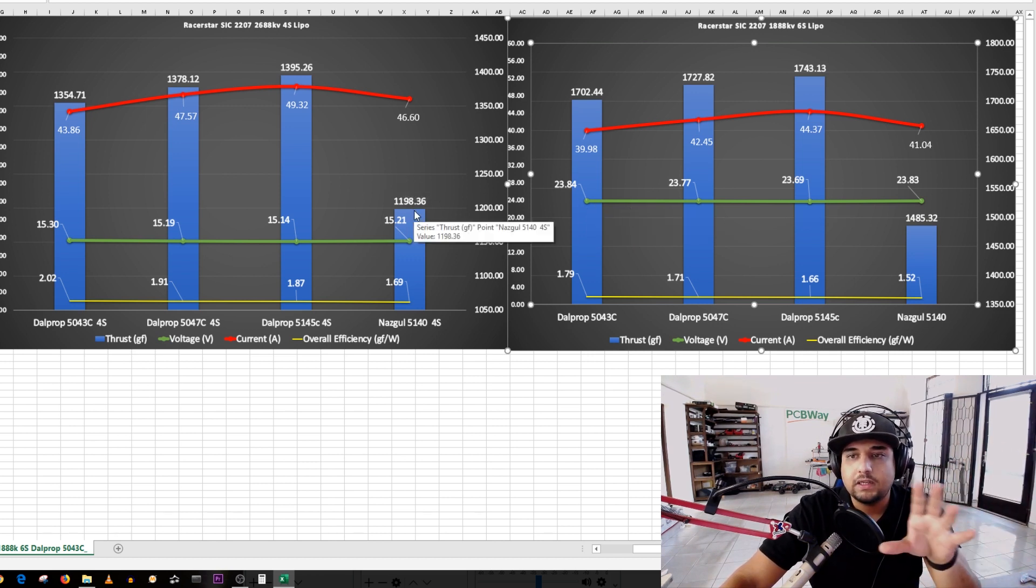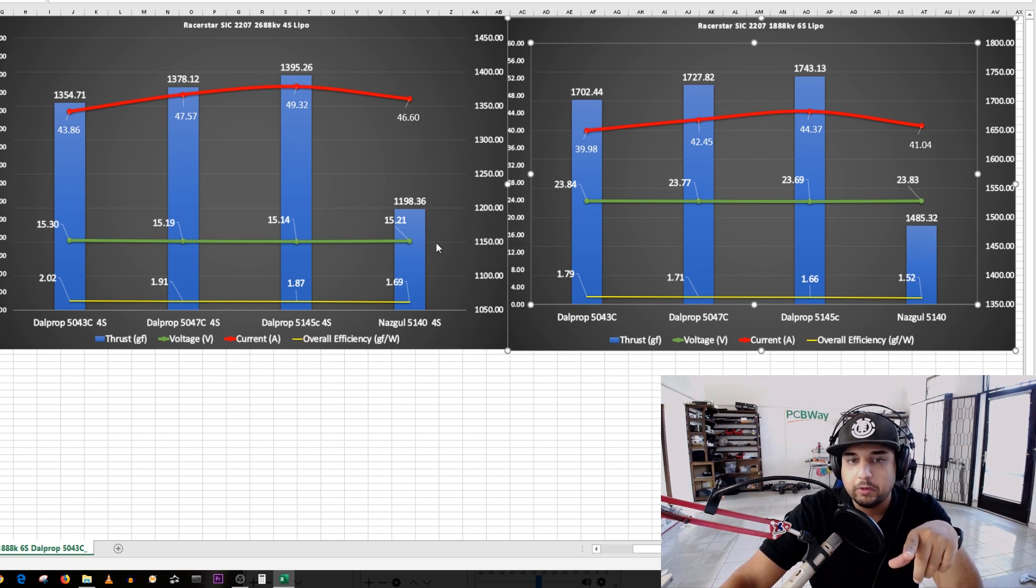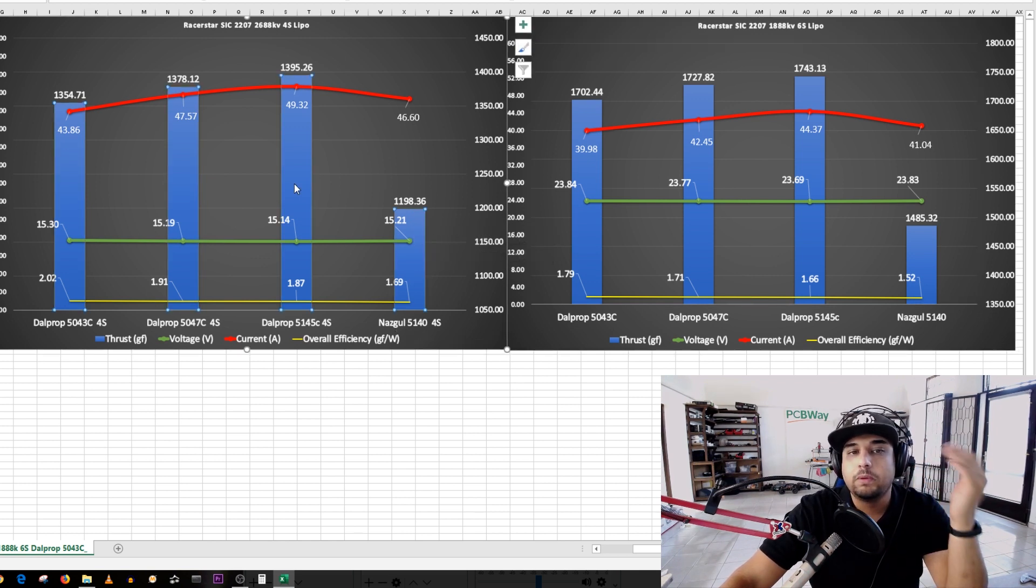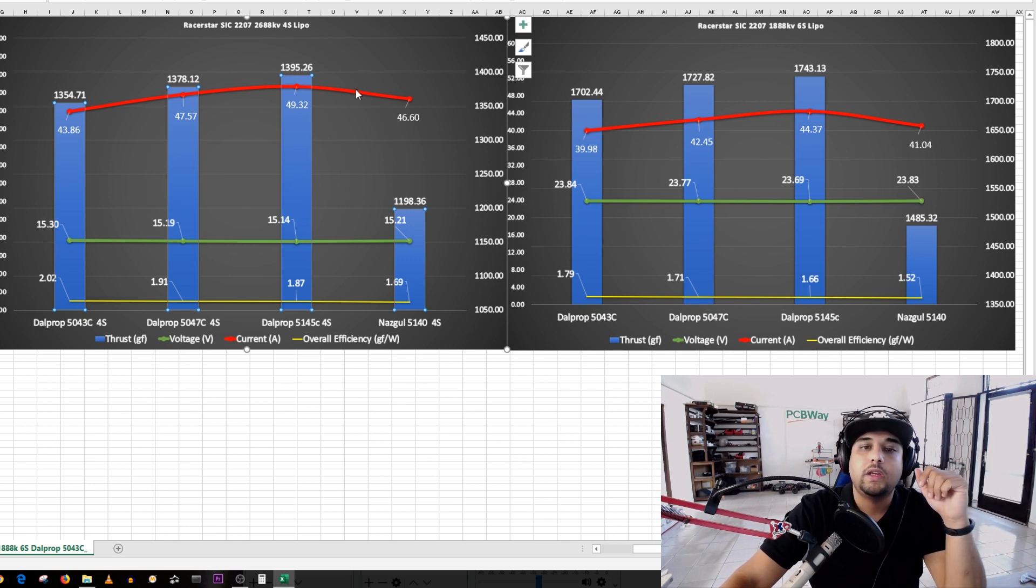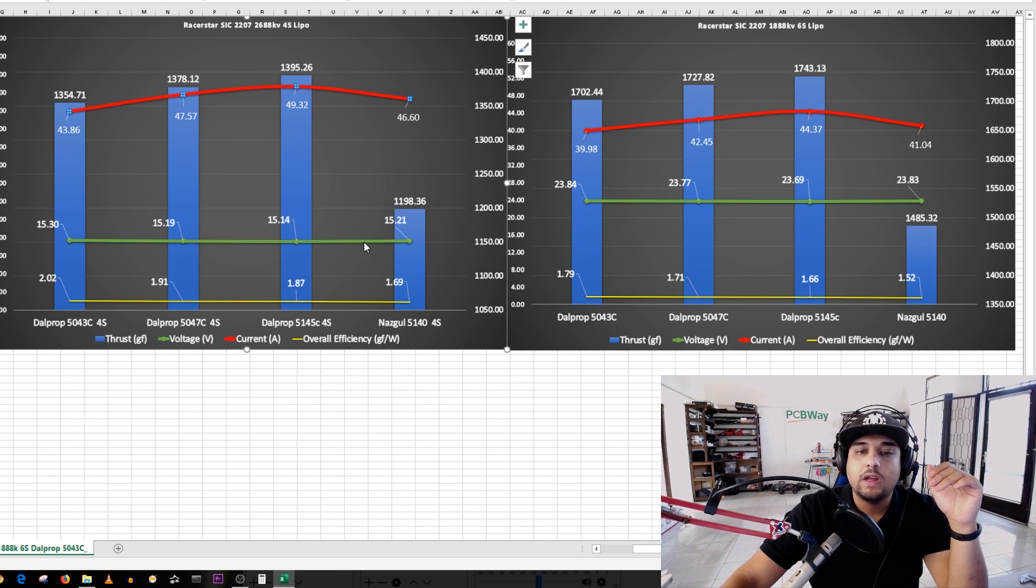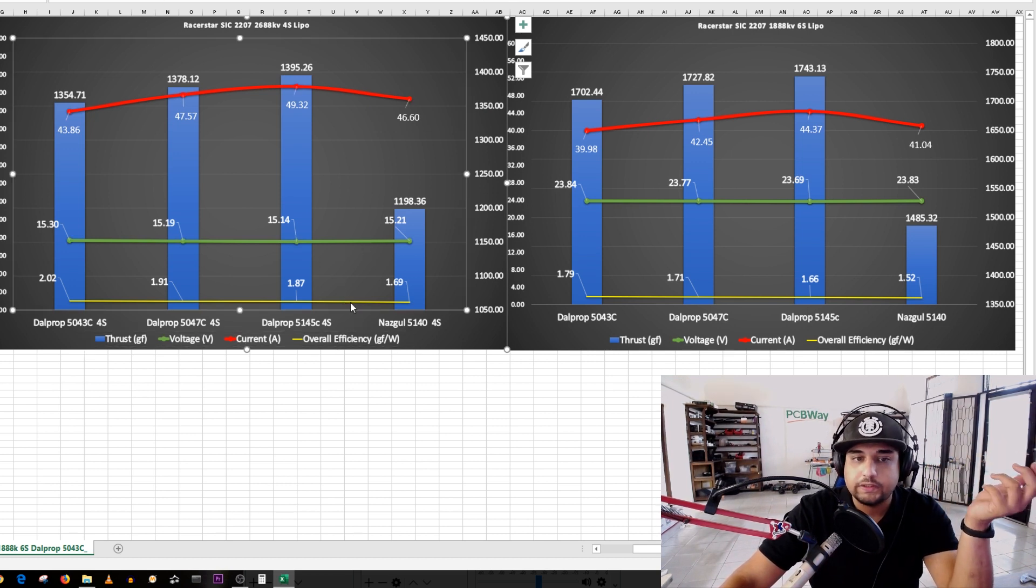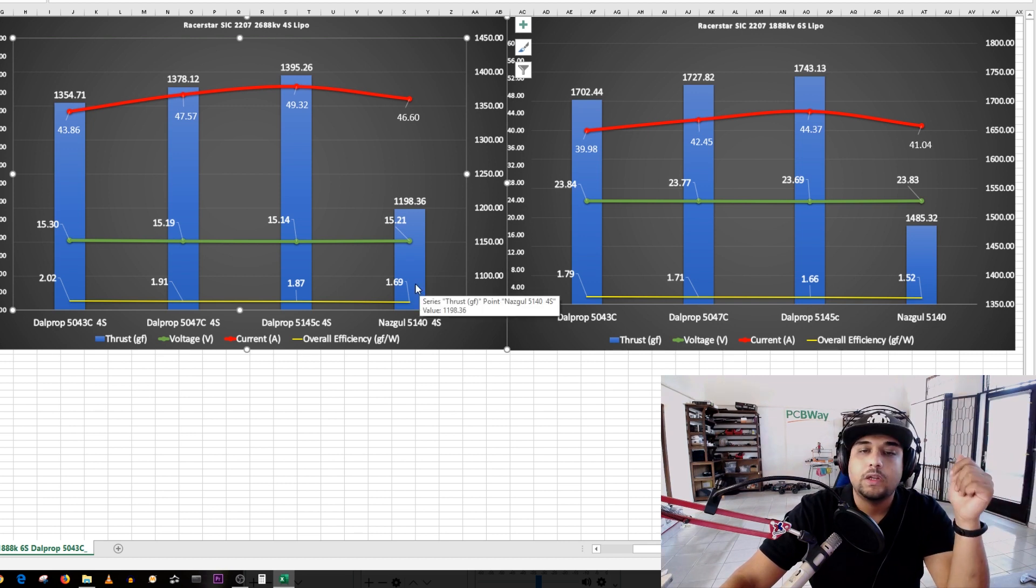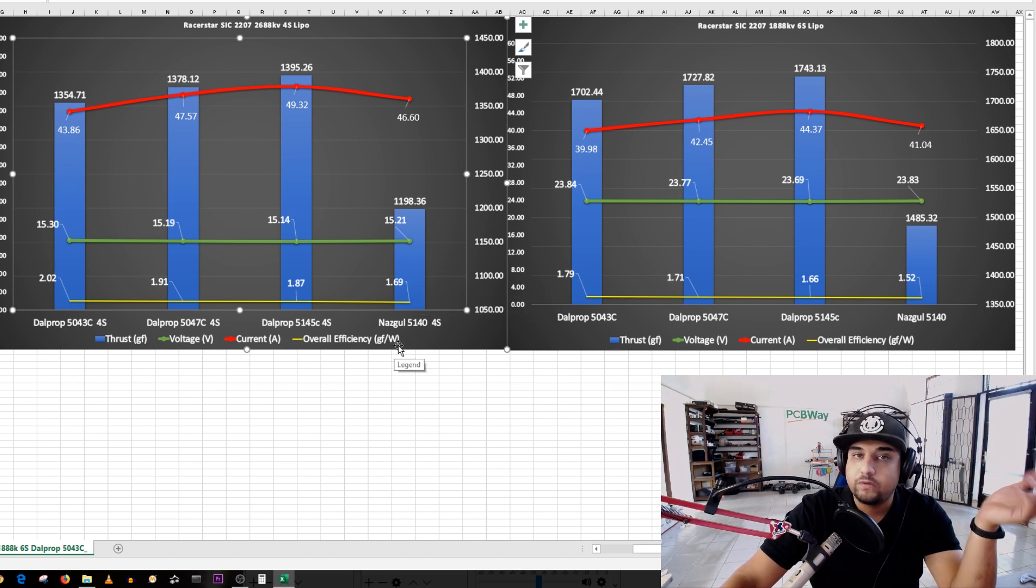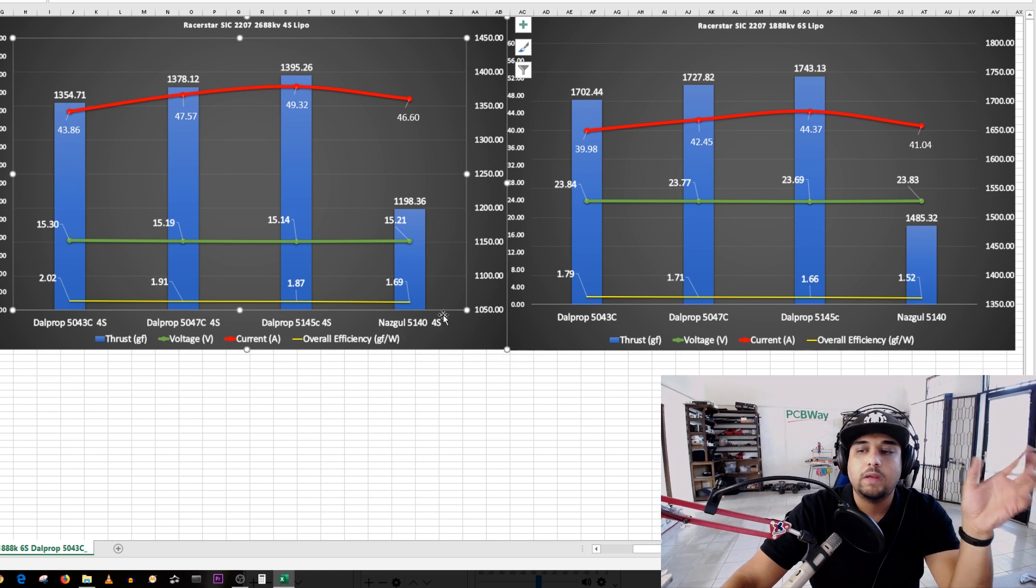Before we go too deep inside, I want you to take note of the Nazgul here 5140. The blue lines are the thrust in grams, the red line here is the amperage. If you ever get lost you can check down here. The green line is the voltage and the yellow line is the overall efficiency, which is the gram force per watt.